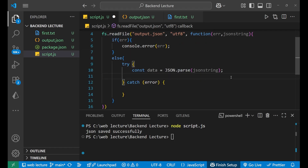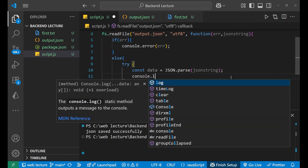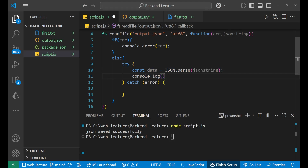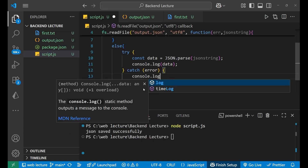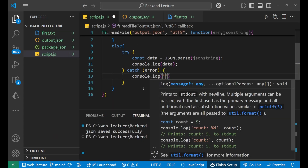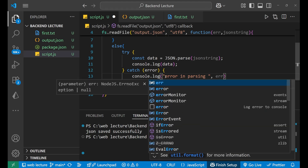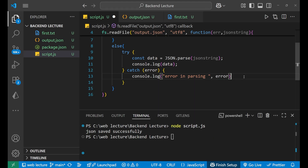After parsing, we print the result with console.log(data). In the catch block of the try-catch, we write console.log('error in parsing', error) to handle any parsing errors. This is the complete code for reading a JSON file.